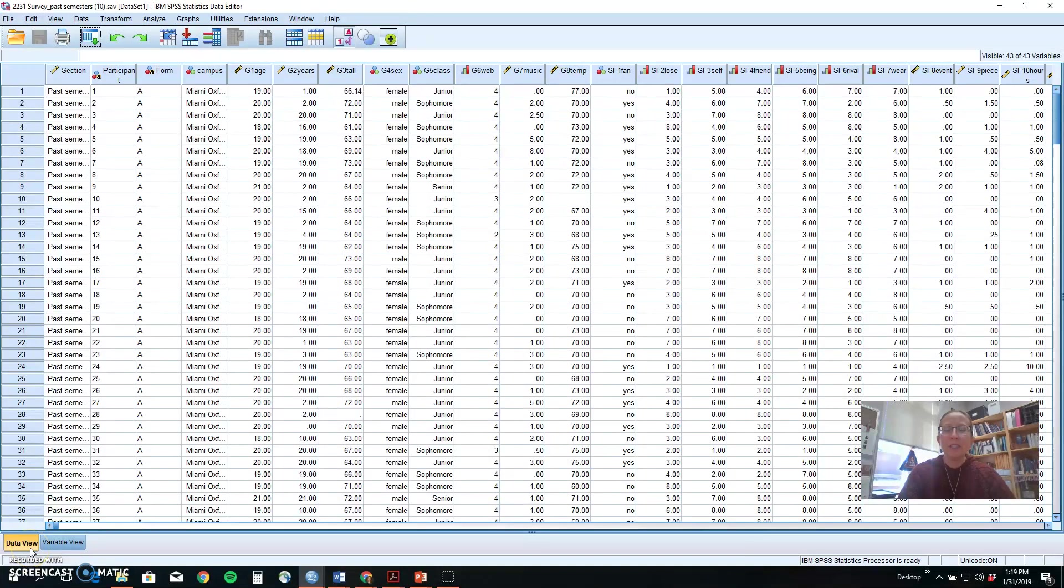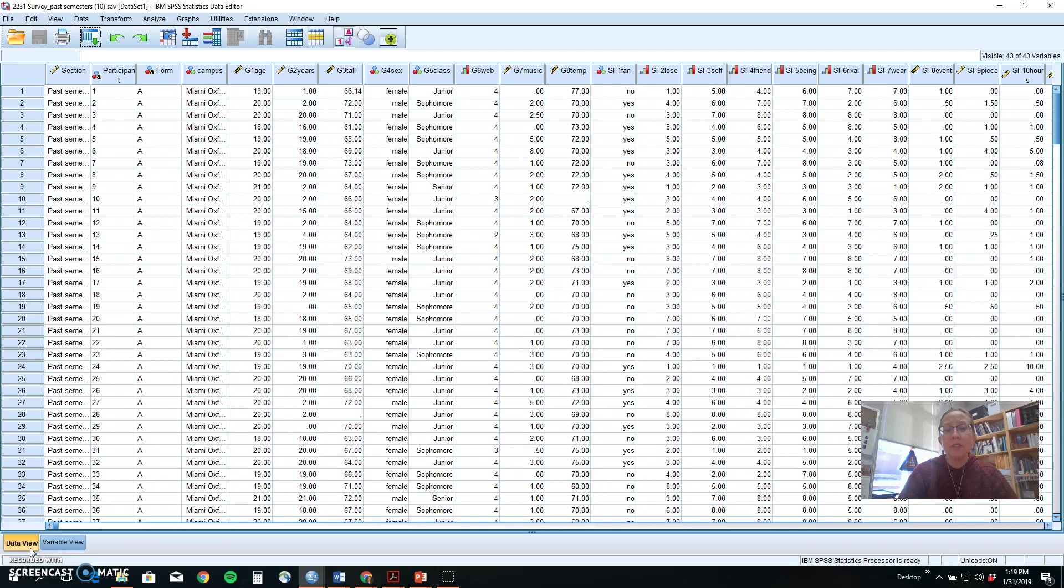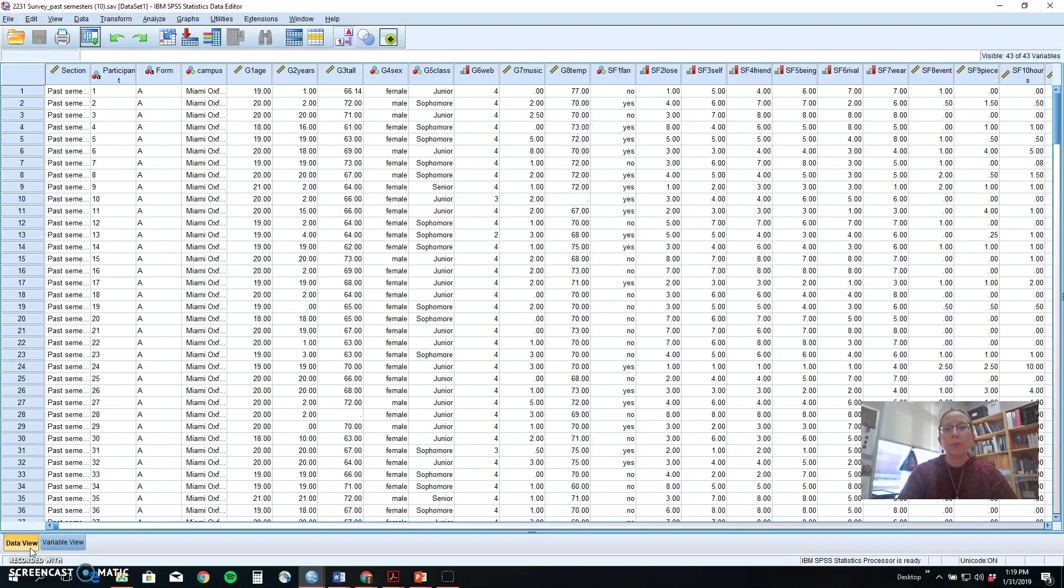Good afternoon research design and analysis students. In today's screencast we're going to look briefly at how to split a file or select cases. You would use these options if you want to look at the data for just part of your data set instead of the whole group.